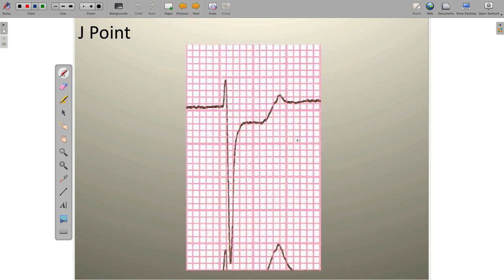Let's do one last example. The J point in this example is right about here. That signifies the end of ventricular depolarization to the left, and everything to the right of that point is ventricular repolarization. Being able to find the J point is critically important because we're going to next evaluate the location of that J point against other elements on the EKG trace.